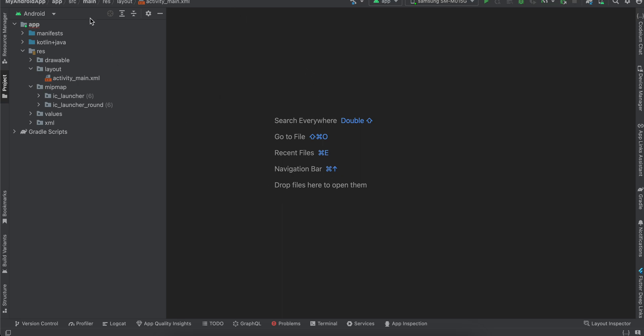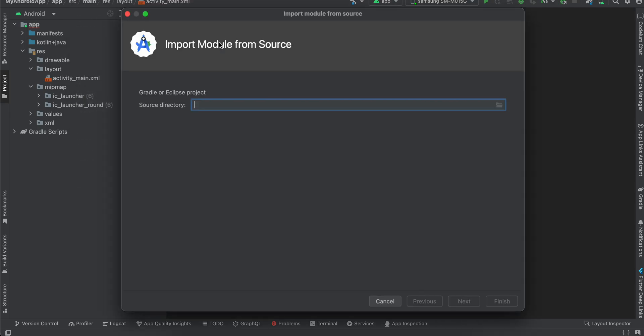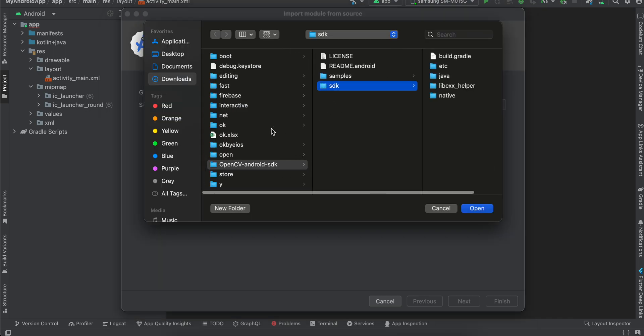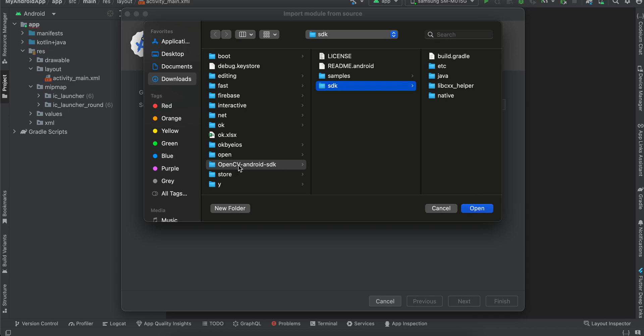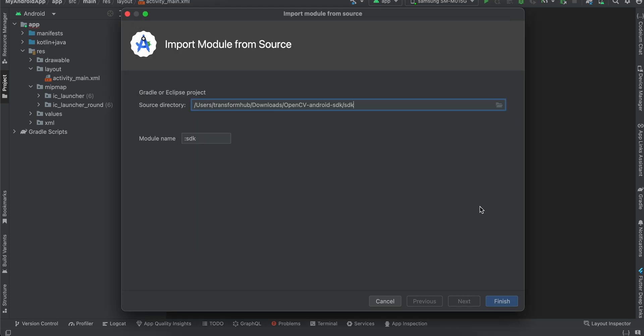Then you will have to go to File, New, Import Module. Then go back to the module where it is downloaded. So here you can see OpenCV Android SDK. You will have to select your SDK. Don't select the entire folder, you will have to select SDK. Click Open and I'll just name this as OpenCV. You can name it whatever you feel like. Click Finish.